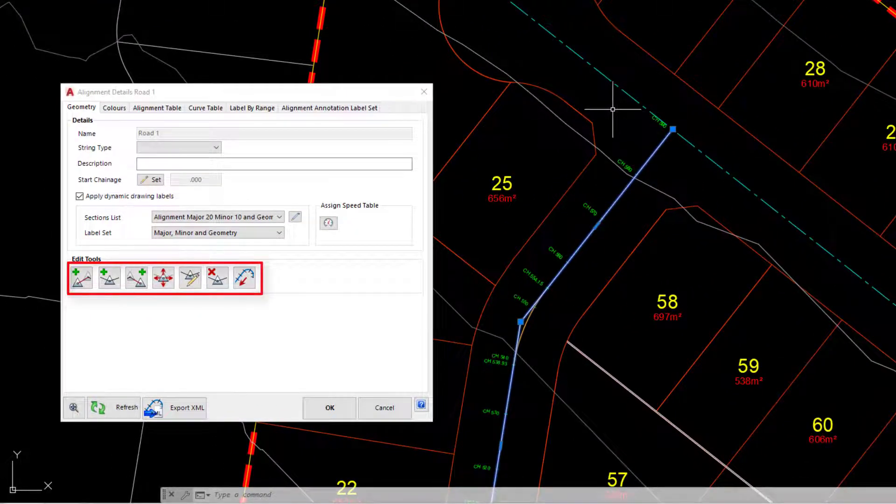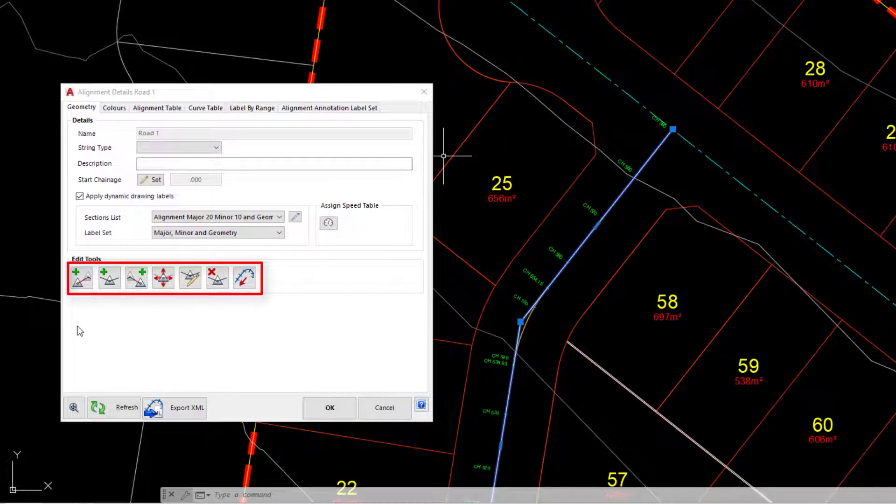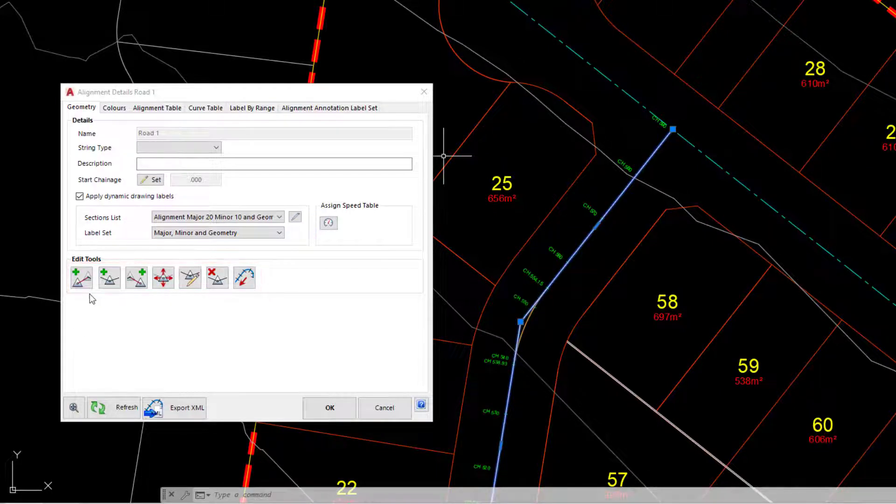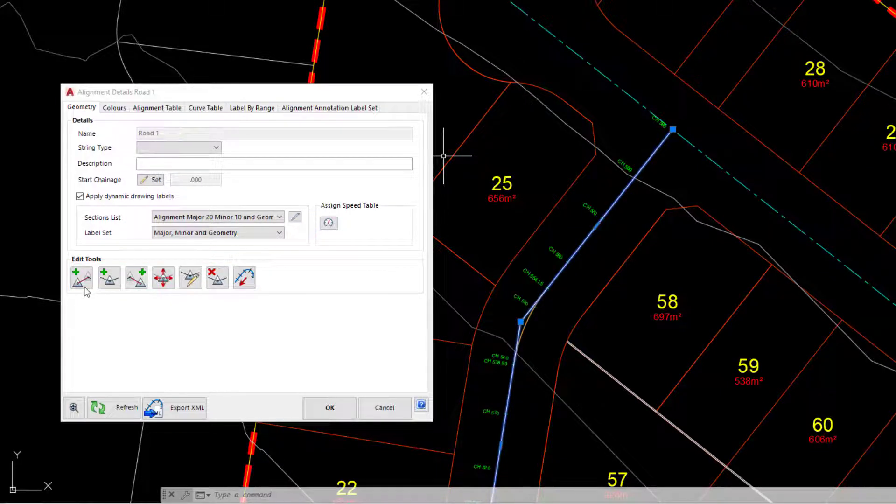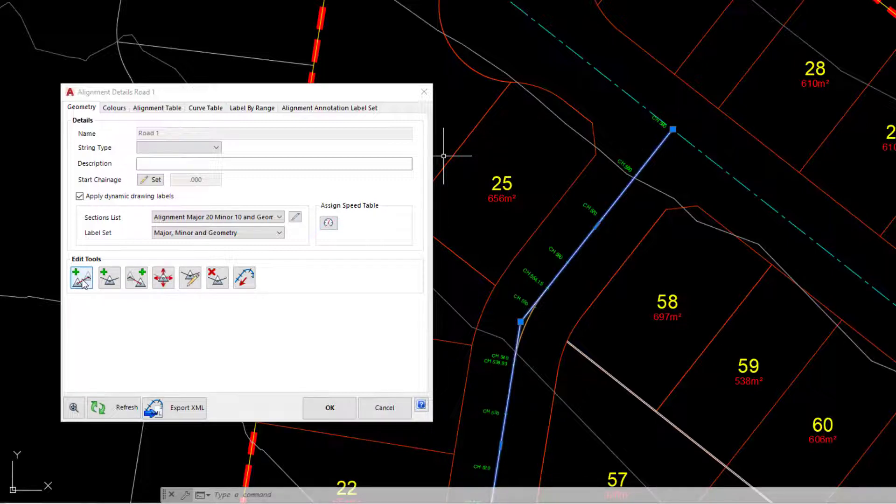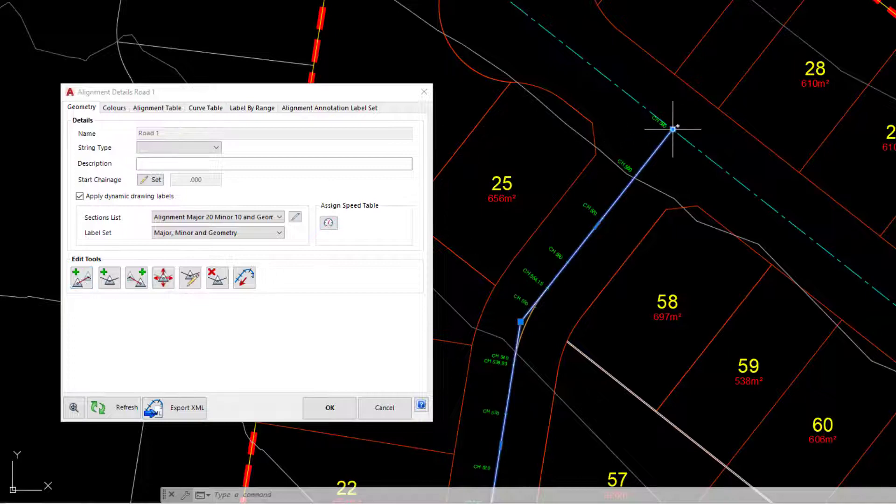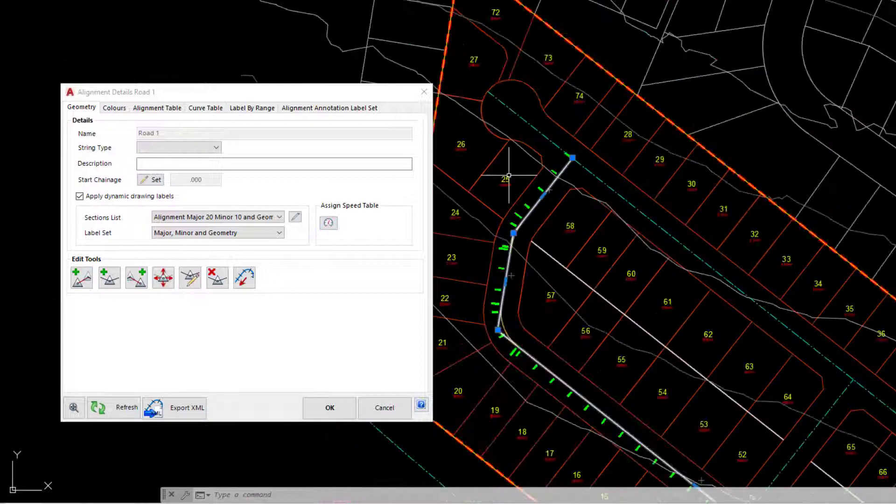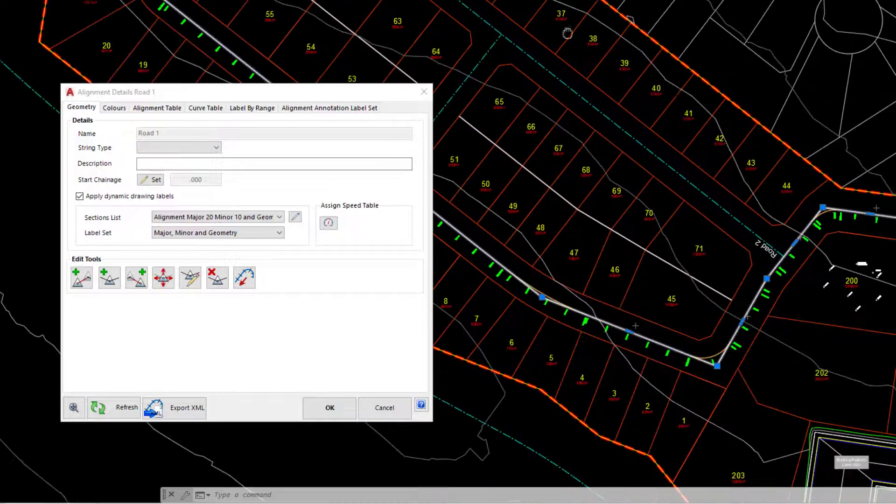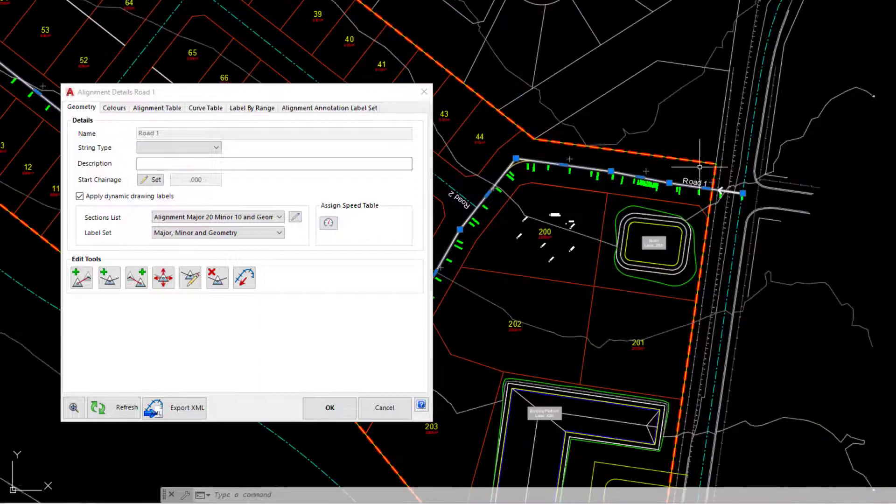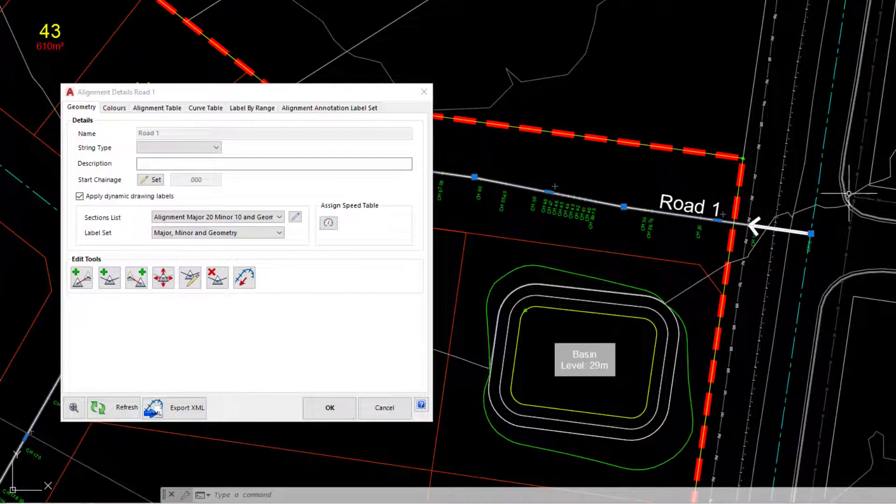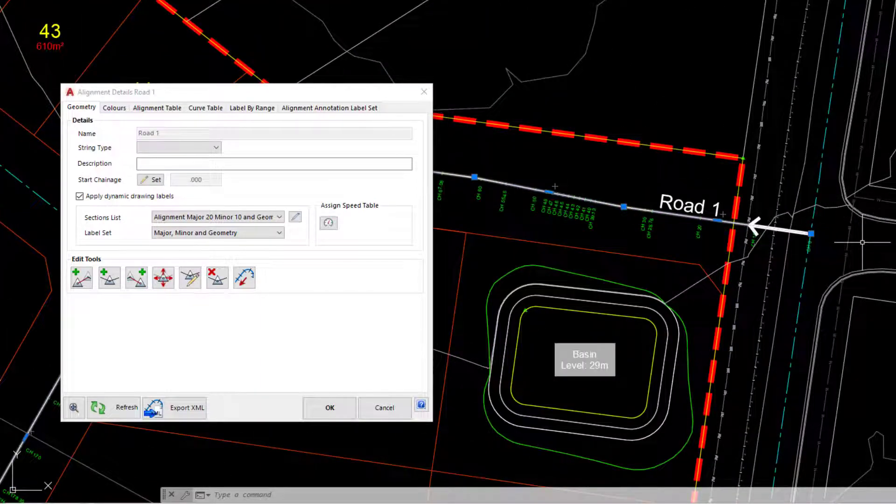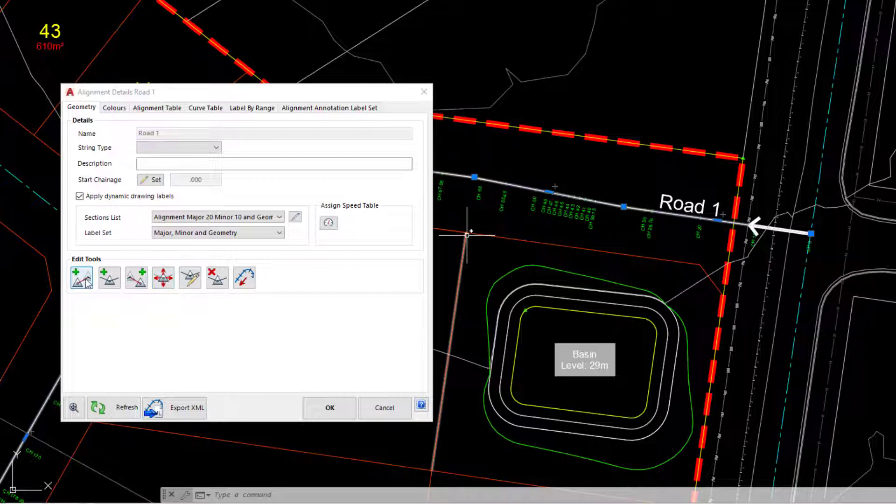Aside from the grip editing, we've actually got a suite of editing tools found on the first tab in the geometry tab on the edit alignment form. The first one will enable us to add a brand new IP - you've got to consider these grips really as IPs or points of change along your alignment. If you wanted to add an extra point in at the start of your alignment, say somewhere here for example, we could use that particular tool.